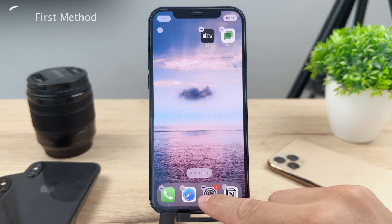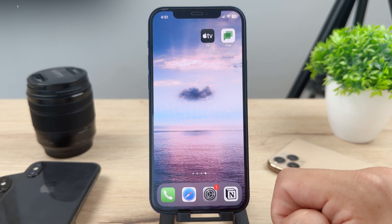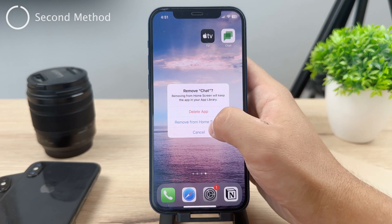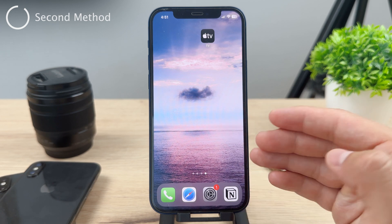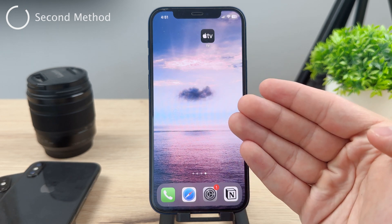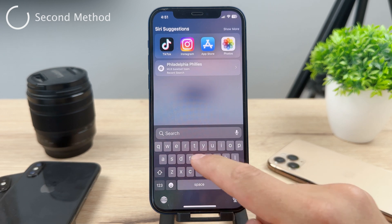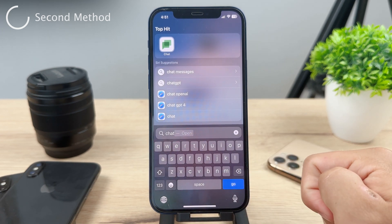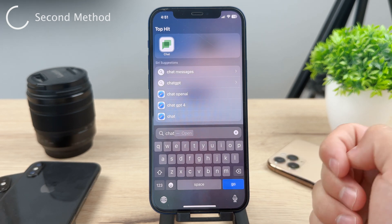That's the first option, but it's not really the best one because the second one is using the Spotlight Search — and in my opinion it is much better. As you are on the home screen, you can just swipe down anywhere and you'll get to the Spotlight Search. There are four apps which already show up right there, but you can search for any app that you want.